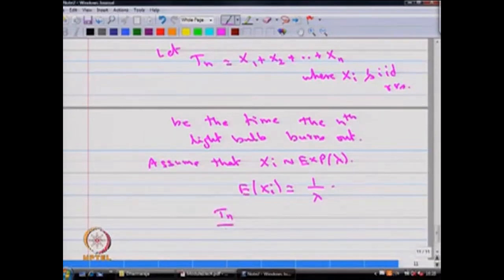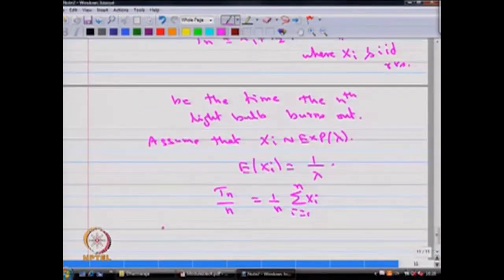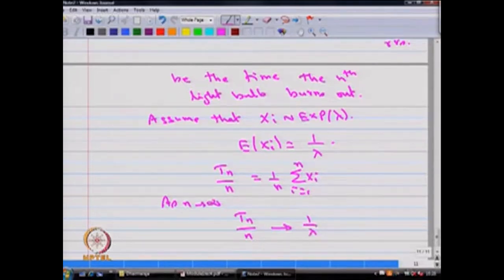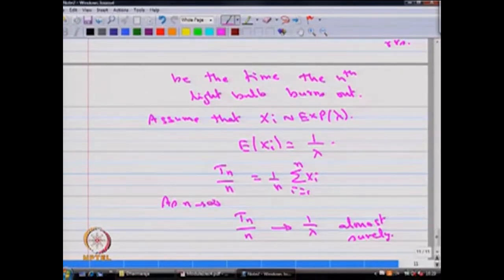One can use the result that T_n / n = (1/n) Σ x_i for i running from 1 to n. As n tends to infinity, one can prove that T_n / n tends to 1/λ — that is, the mean of x_i — almost surely.